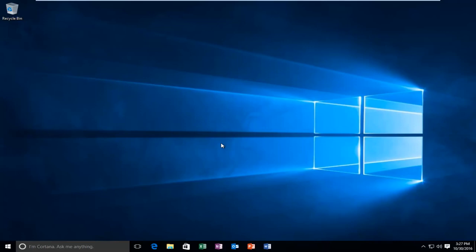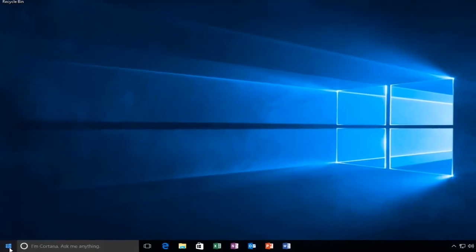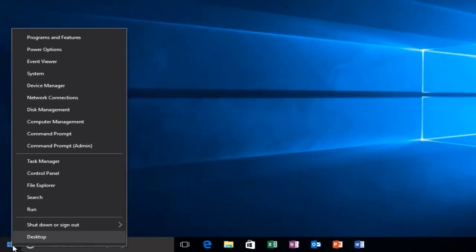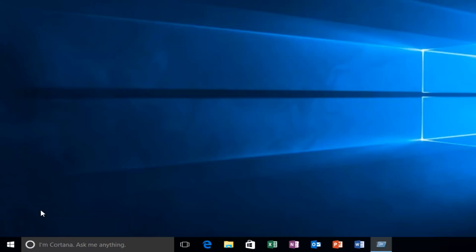We're going to start by just giving a little disclaimer that you have to be logged in as an administrative account in order to proceed, so you have to have administrative privileges. So with that out of the way, we're going to head over to the start button and we're going to right-click on it and then we're going to left-click on run.